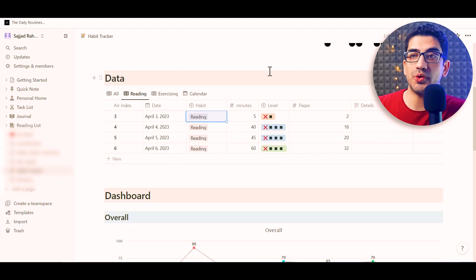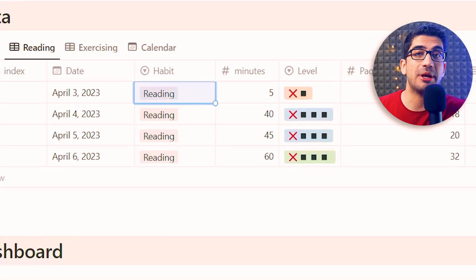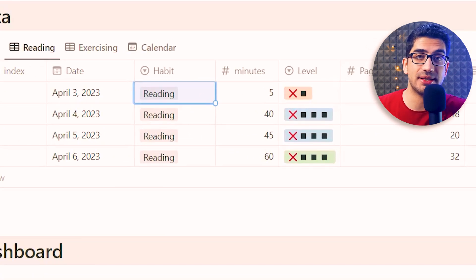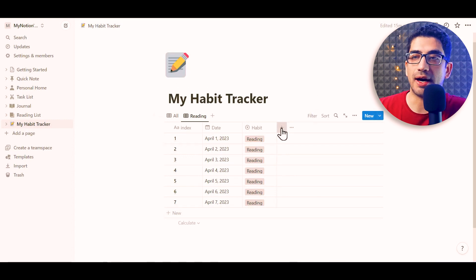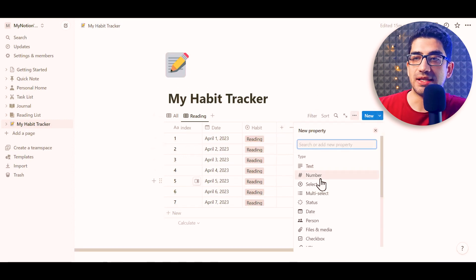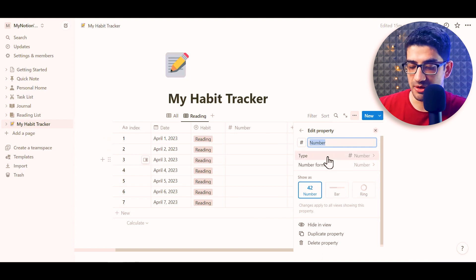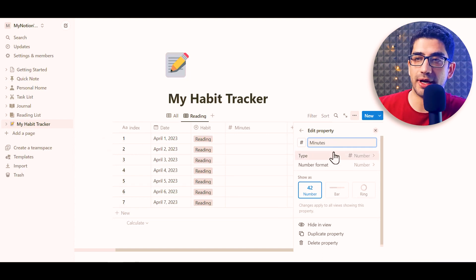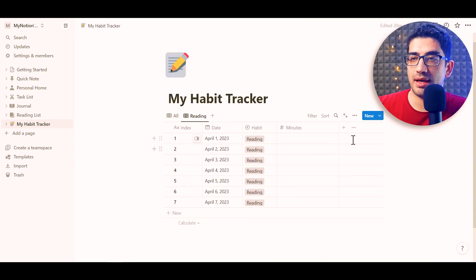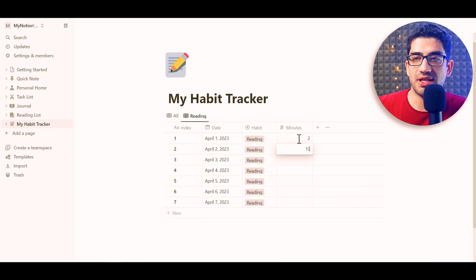Now I want to create a 'Minutes' column to track how many minutes I spend on each habit. I click the plus icon, set the type to Number, name it 'Minutes,' press Enter, and fill it with some numbers.